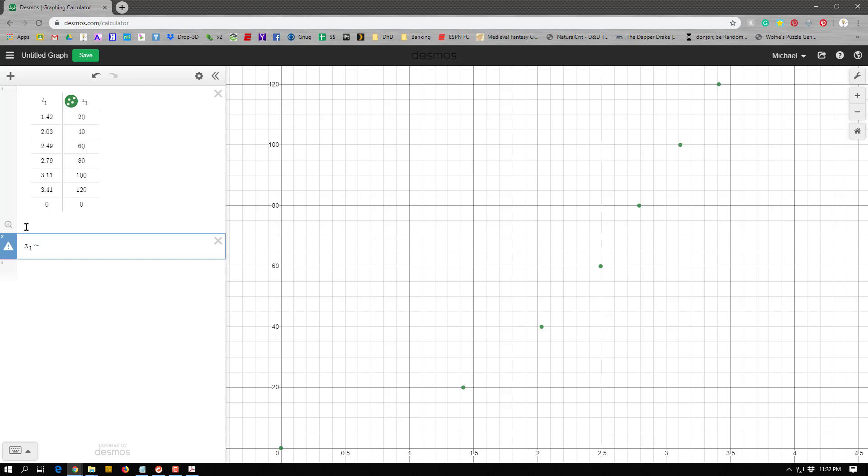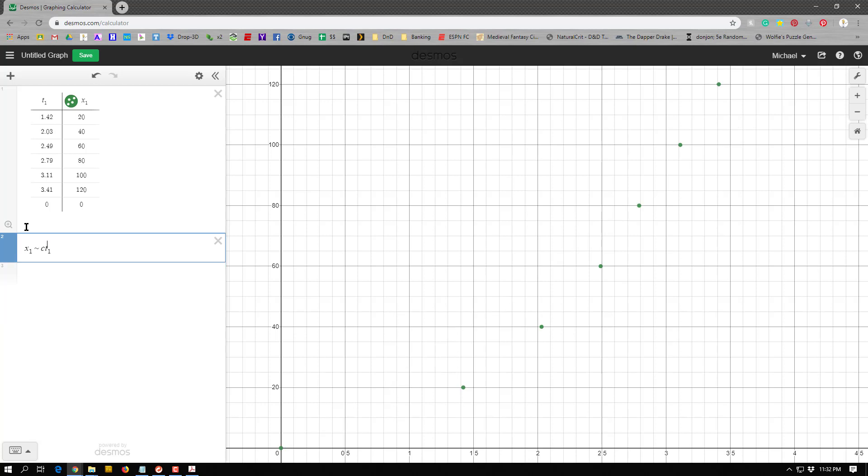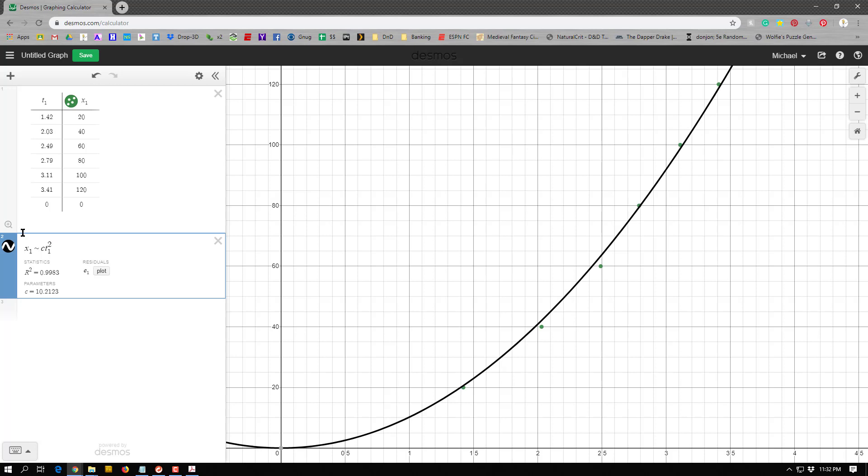So I'm going to say x1 equals some constant, let's just call it, I don't know, I can call it c for now, times my x variable, which is t1. And that's if it was linear, and we can definitely see that linear function doesn't fit. And now I'm going to square that, so I'm going to hit the up caret, that's shift 6, and then 2.